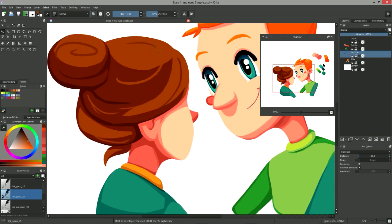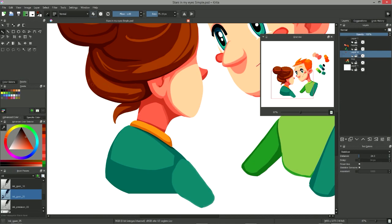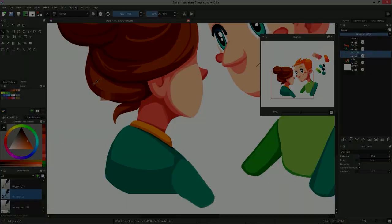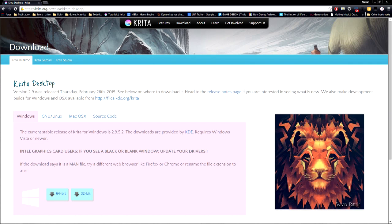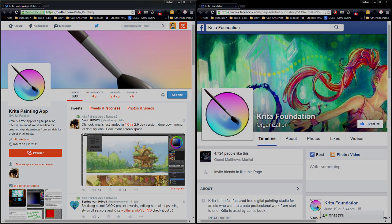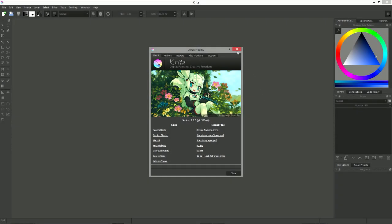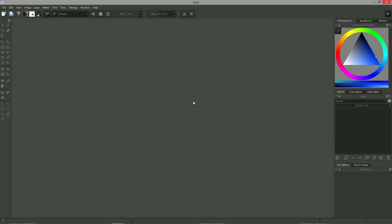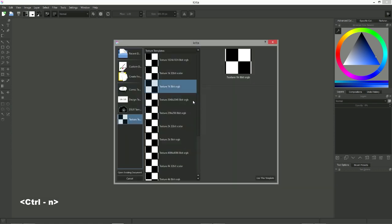In this video, I want to give you a broad overview of what Krita has to offer. You can download the software for free on krita.org. It is updated often, so I advise you to follow the developers on social networks. Once you have launched Krita, you can close the welcome window and create a new document using the shortcut CTRL-N.